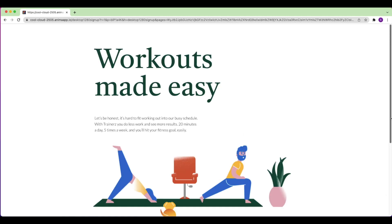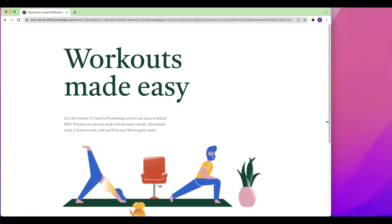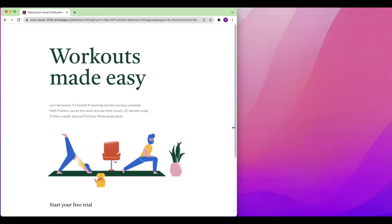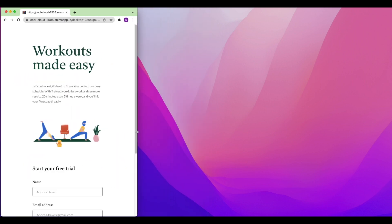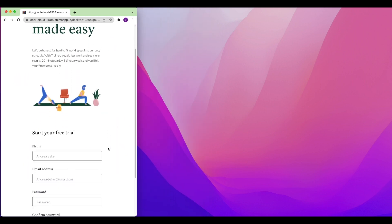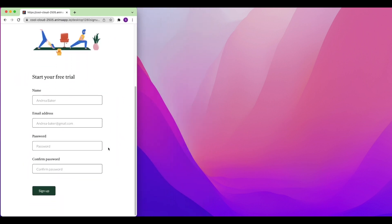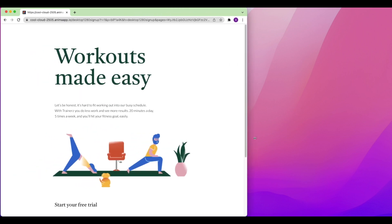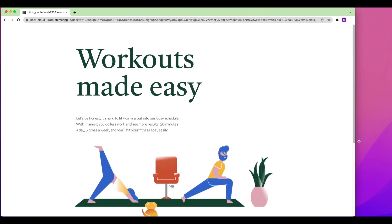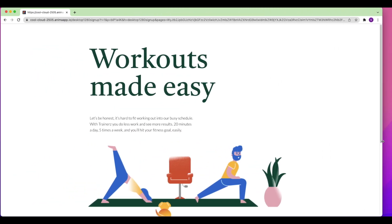And there you have it, we've published the website directly from Sketch. We hope you've enjoyed this video. Check out our other videos to learn more about using Anima with Sketch. And of course, don't forget to like, share, and subscribe to our channel. Thanks!